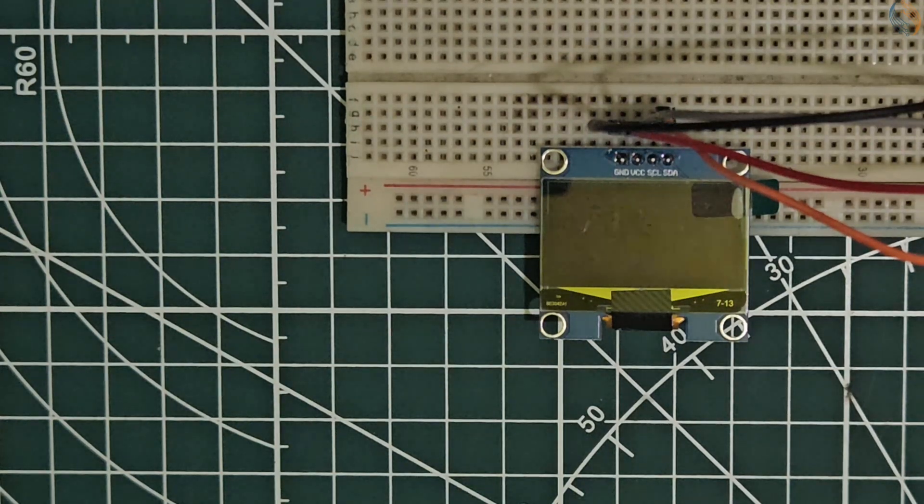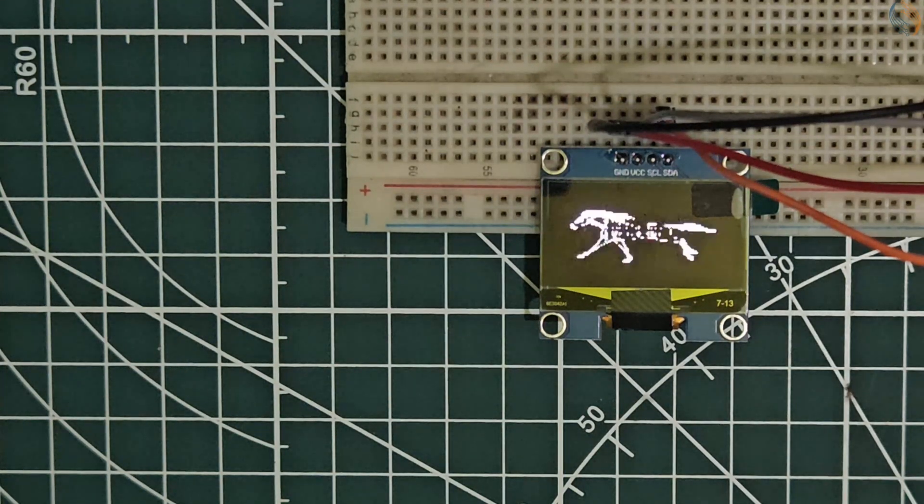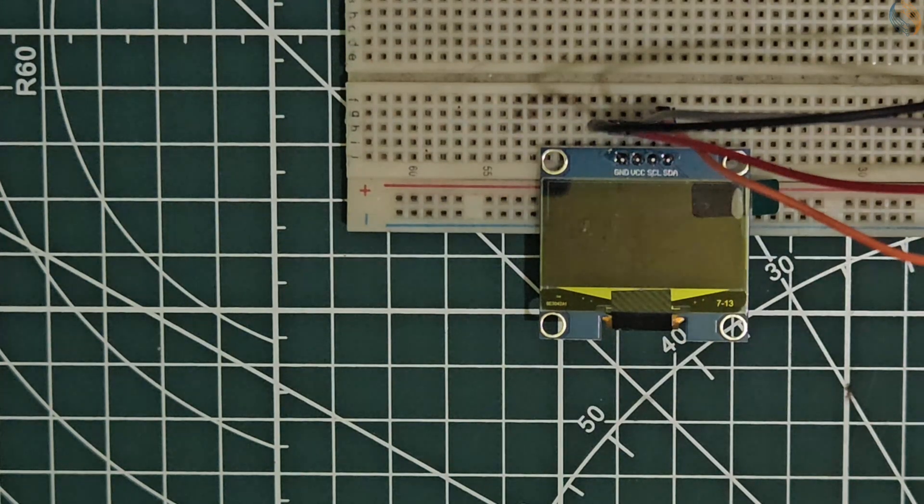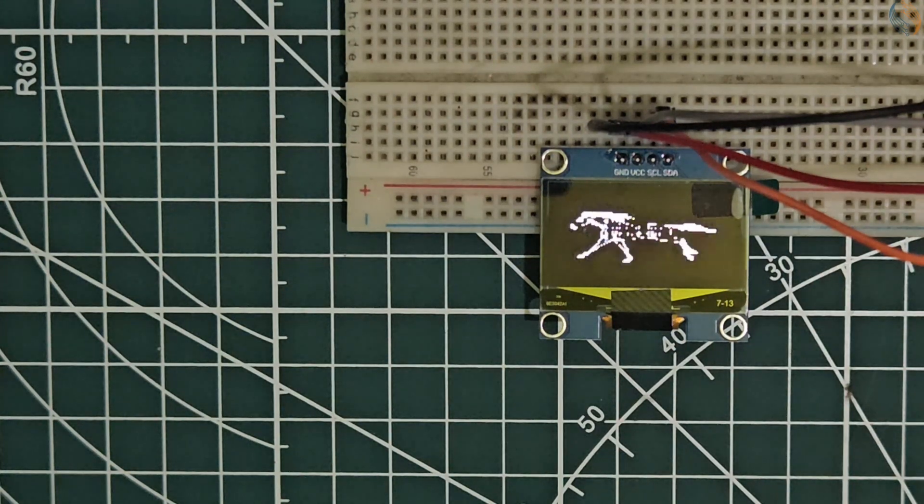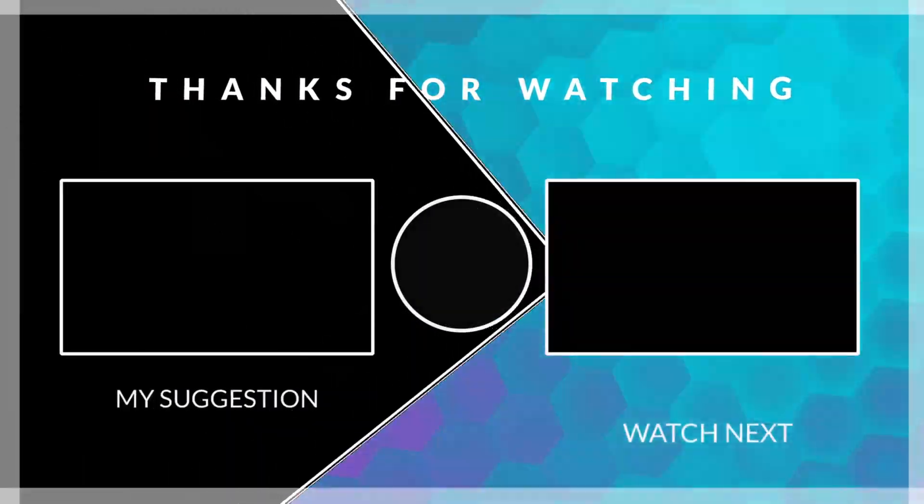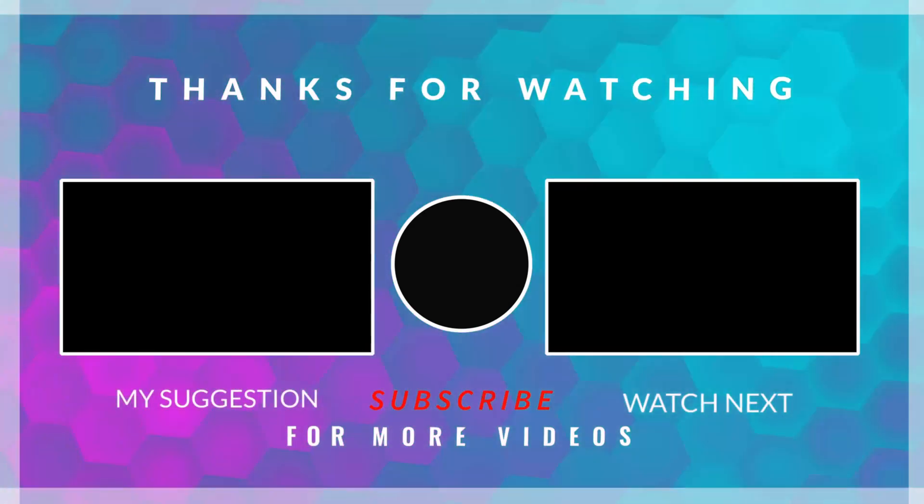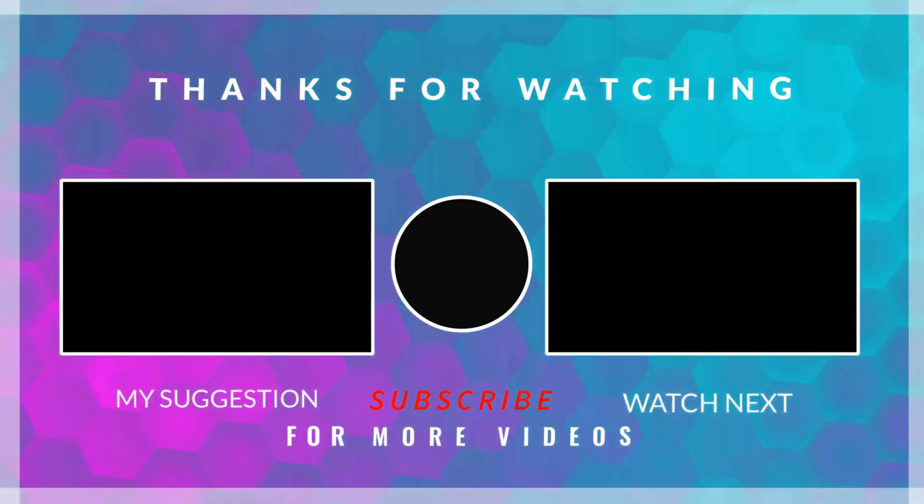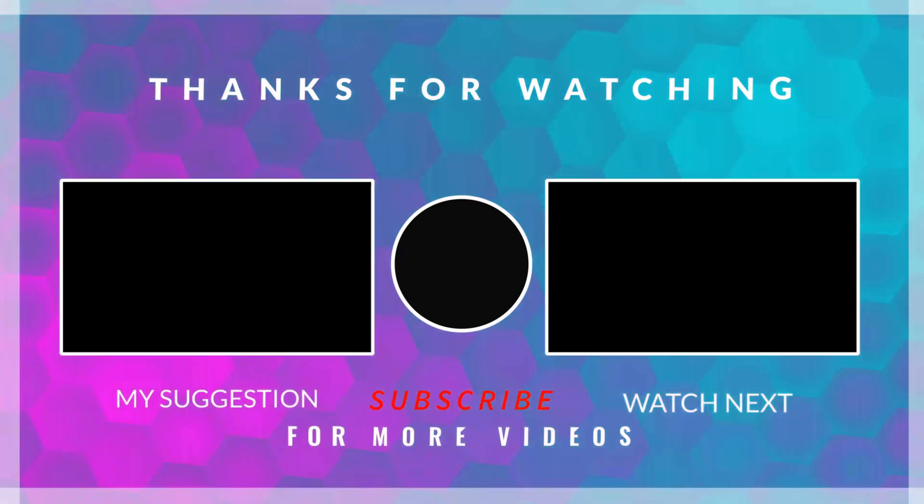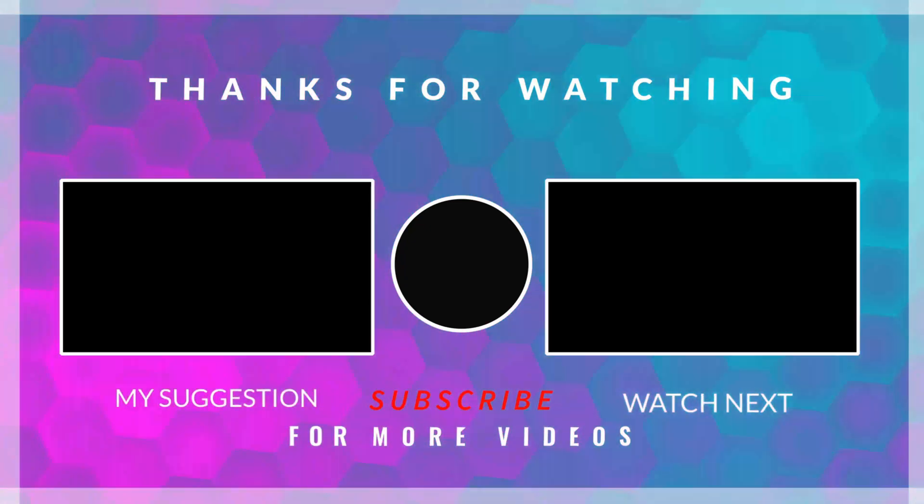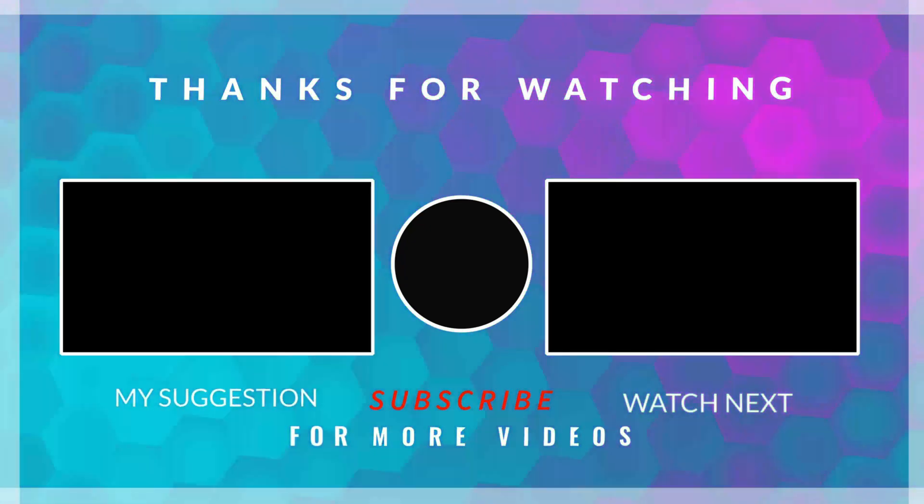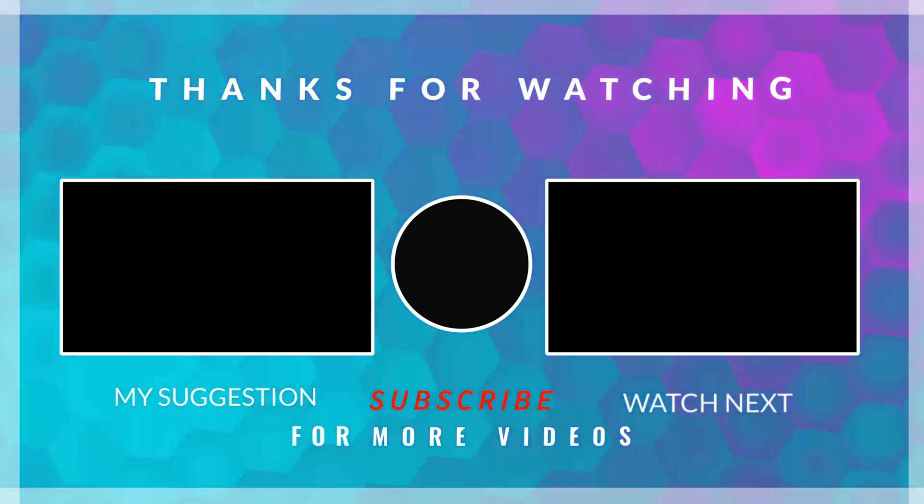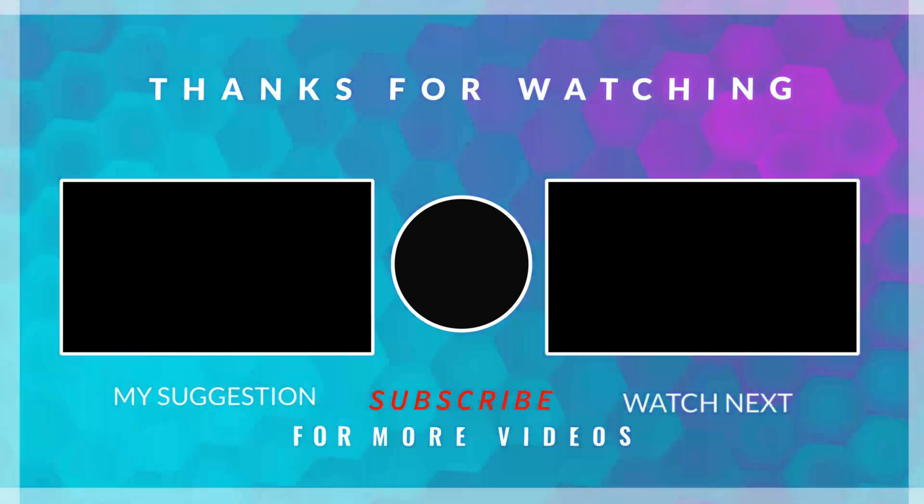So we were able to print the strings, display the bitmaps, and even managed to display the GIF on the OLED display. This is it for the video. I hope everything was clear. You can download the code from the link in the description. Leave comments in case of any doubt. Keep watching and have a nice day ahead.